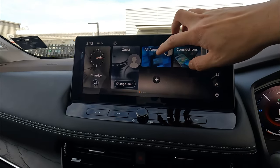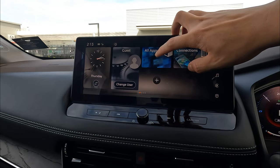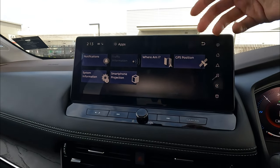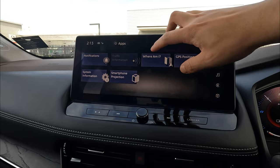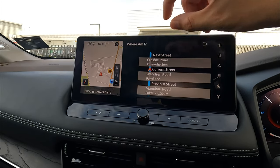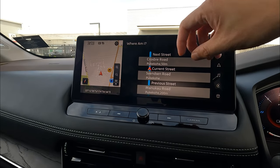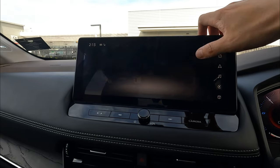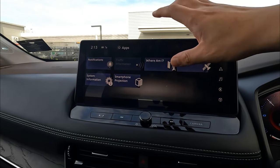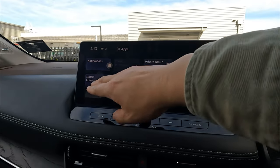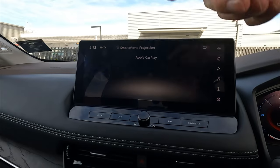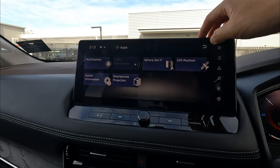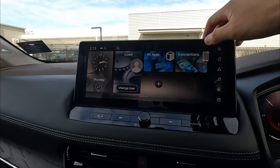All the apps listed here are apps that support this particular screen. Notification shows your phone notifications or information on screen. You can do 'Where Am I' — it will tell you your GPS position and location information. You can also view system information and smartphone projection, which is the Apple CarPlay currently available.